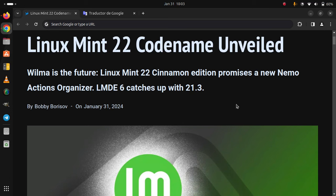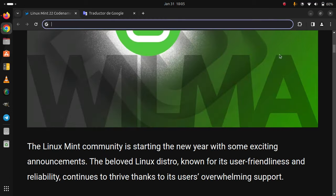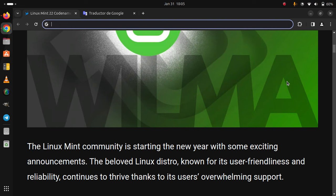LMDE 6 catches up with 21.3. The Linux Mint community is starting the new year with some exciting announcements. The beloved Linux distro, known for its user friendliness and reliability, continues to thrive thanks to its users' overwhelming support.